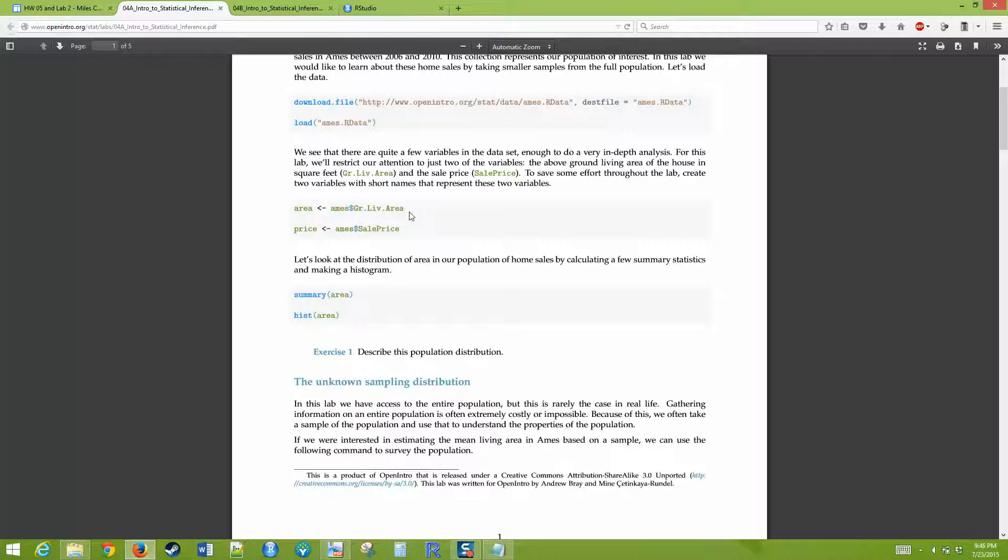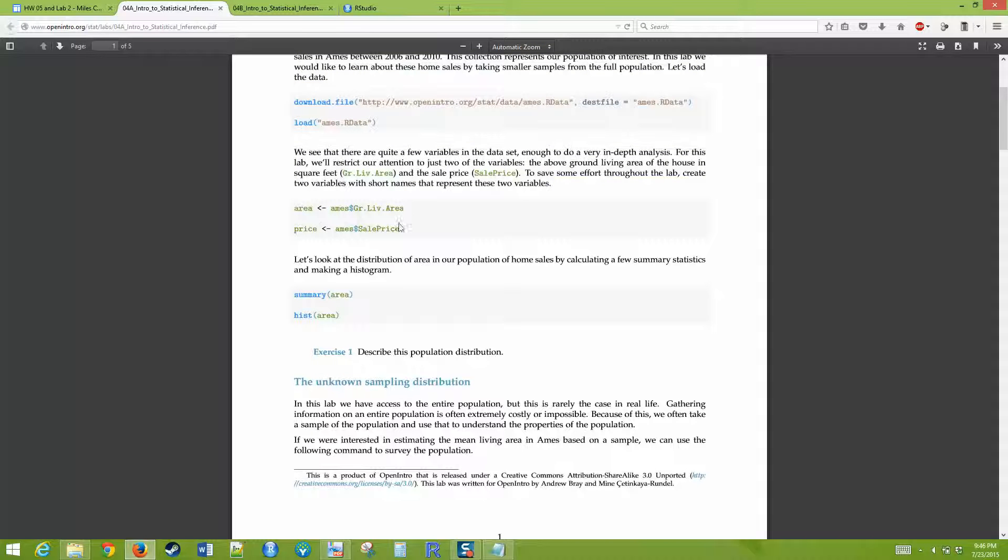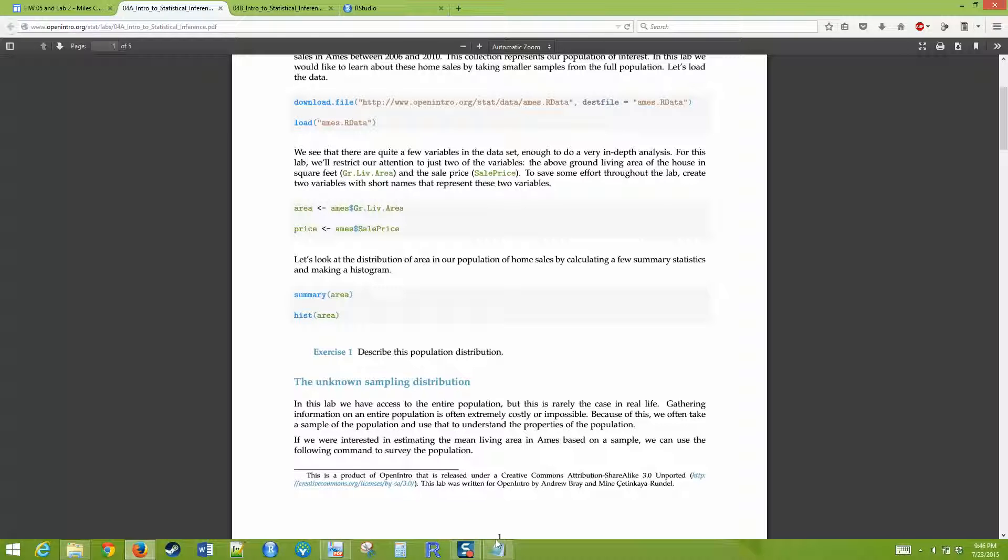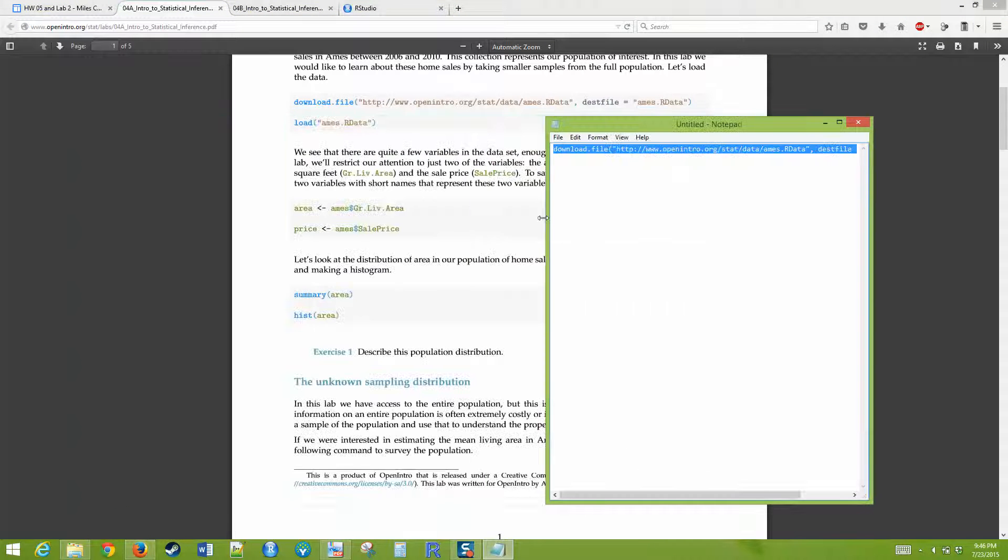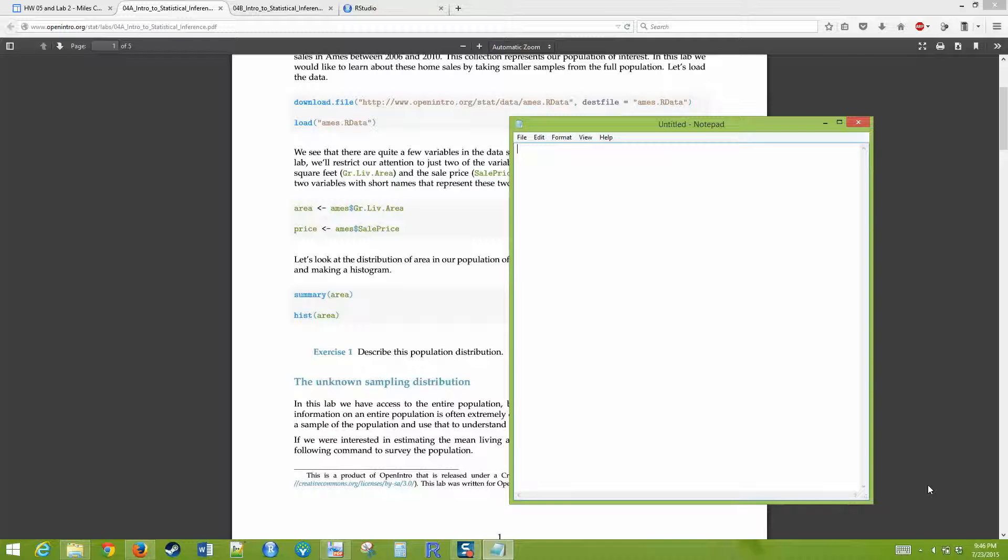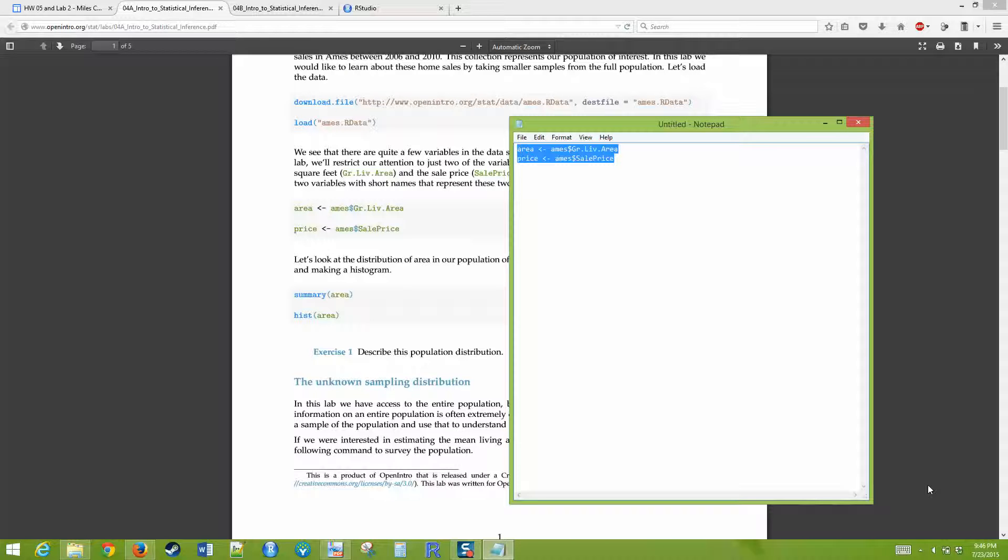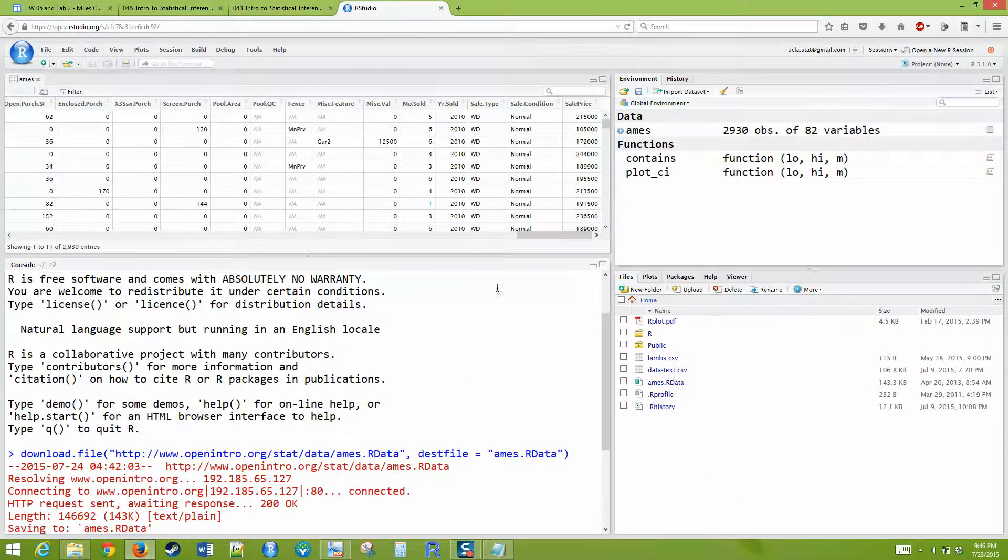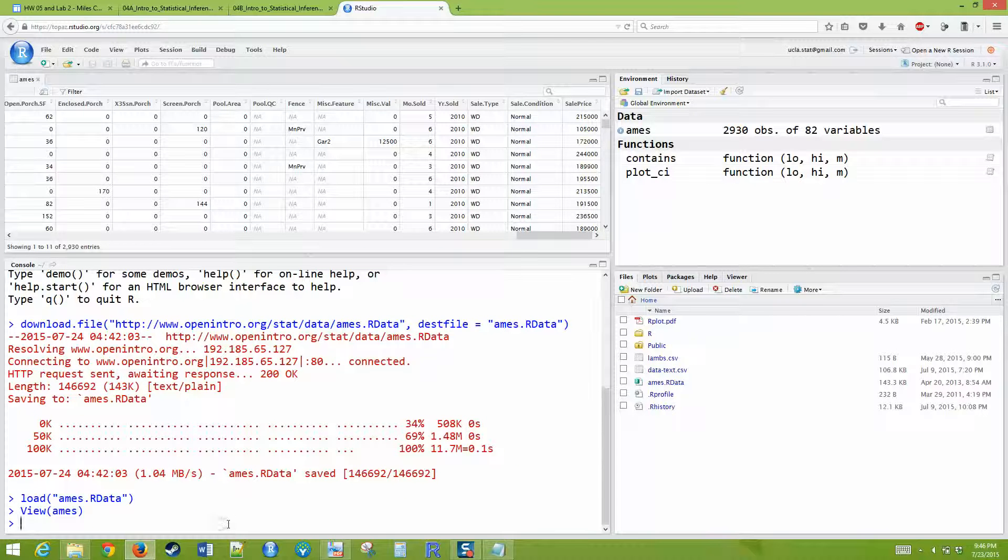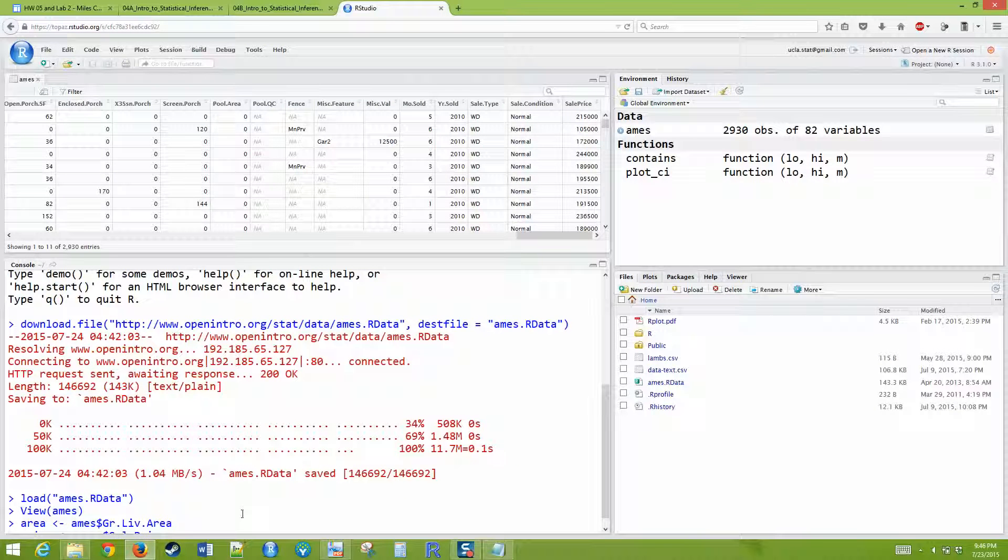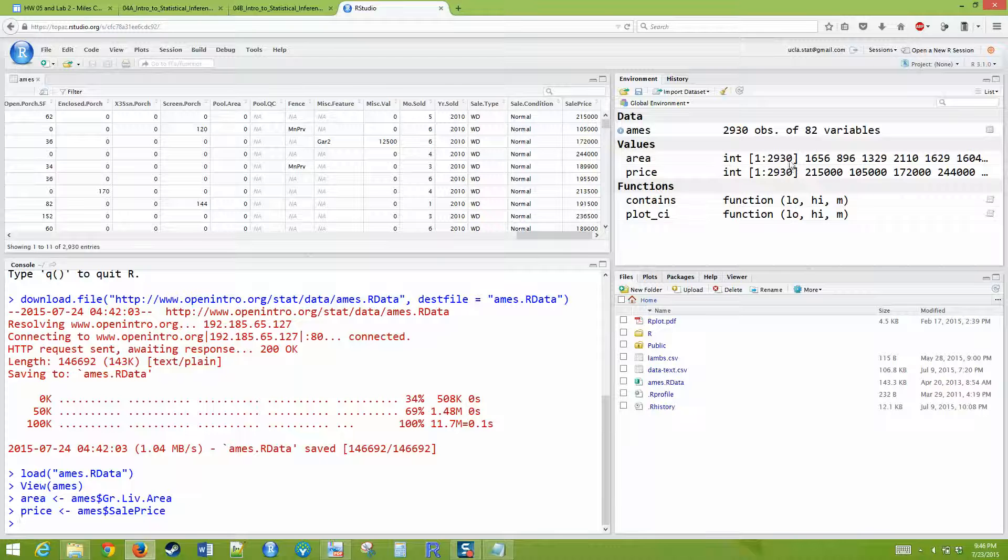We're going to work with two things, which is gr.livingarea, which is the square footage of the house, the ground living area, and the sale price of the home. Sometimes trying to copy text from a PDF just doesn't work that well. So in these cases, especially if it's a short command, just recreate it by hand. So aims dollar sign gr.live.area. And then price will be aims dollar sign sale price. I can just copy this and run these two commands. We can see that that ran successfully.